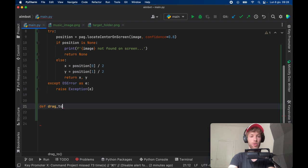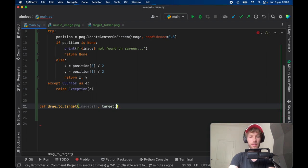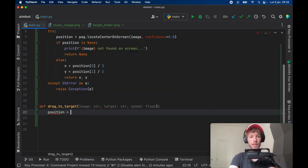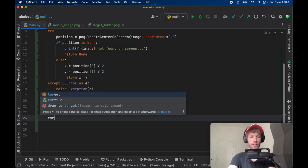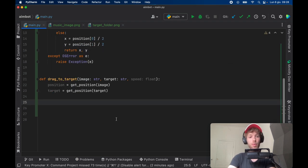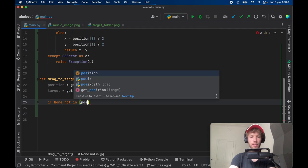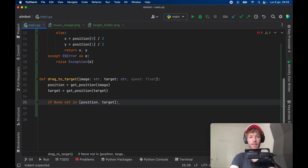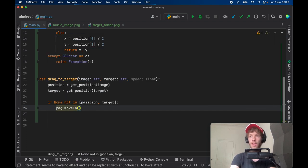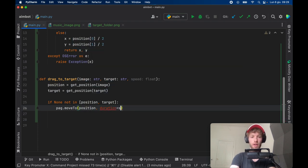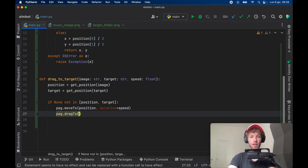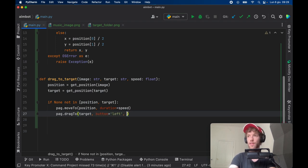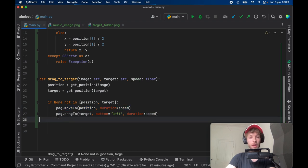The next function we need to create is the drag to function. So def drag_to_target, and it's going to take an image of type string followed by a target of type string and a speed of type float. The position is going to be equal to get_position of the target image. Now we want to check that both of these are not none, so if none not in position and target, then we can go ahead and continue with the program. PAG.move_to, and we want to move it to the position with a duration of speed. Then we want to call PAG.drag_to the target position, and the button has to be specified or this will not work. We're just going to use the left button with a duration of the speed.